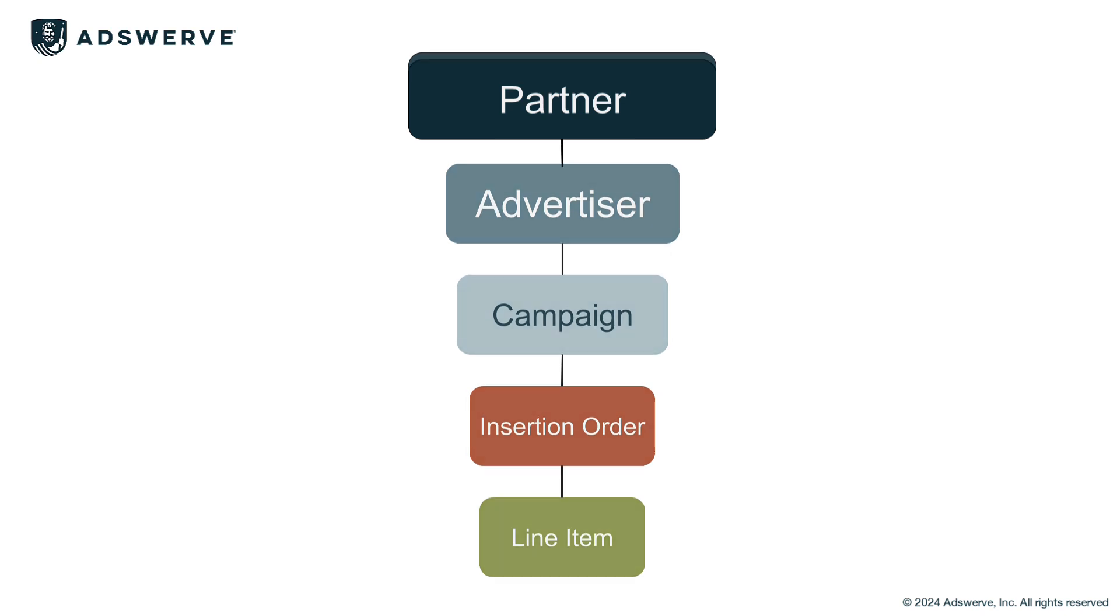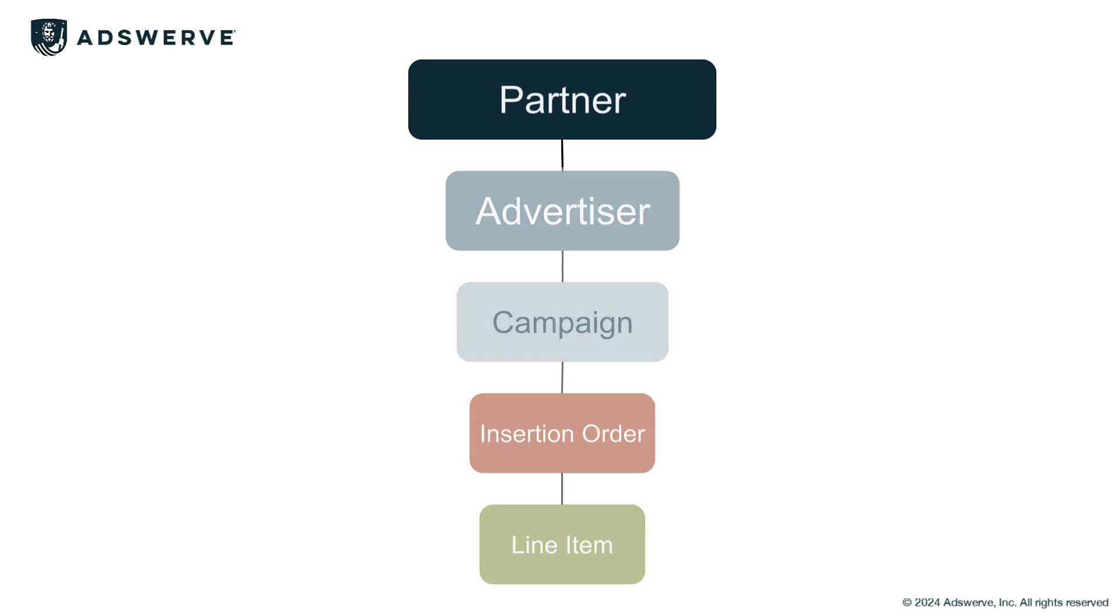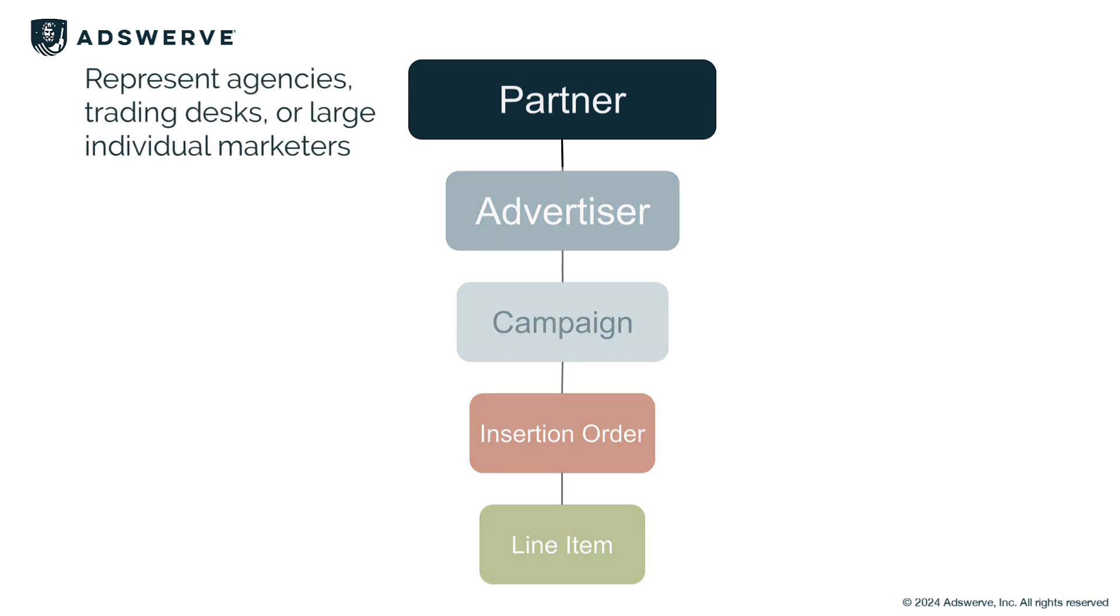At the top of the hierarchy are partners, which represent agencies, trading desks, or large individual marketers.